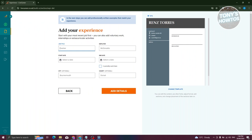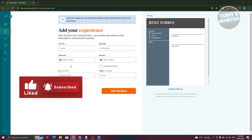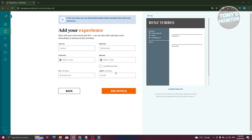Now provide your job experience details: job title, employer, start date, city, and country. If you currently work there, you can tick 'I currently work here.' In your professional summary, make sure to craft around three to four sentences highlighting your current courses, university, or key skills gained from that experience.